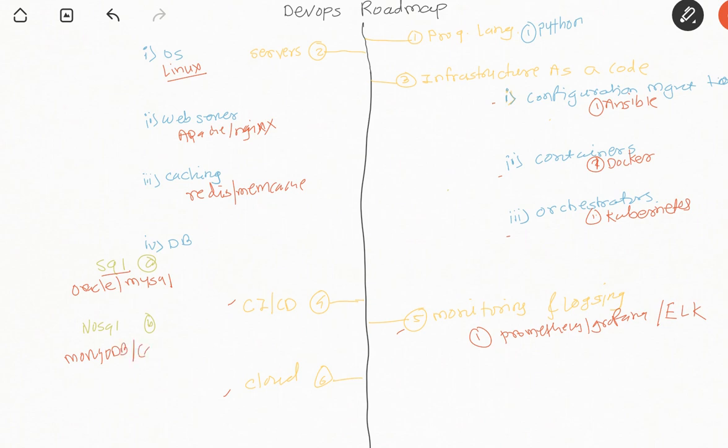Coming to CI/CD, till now there is no replacement for Jenkins, but yes, there are some tools coming like Travis CI or TeamCity, but still Jenkins is the first choice. I would also suggest having good understanding of GitLab because GitLab also provides pipeline related stuff.